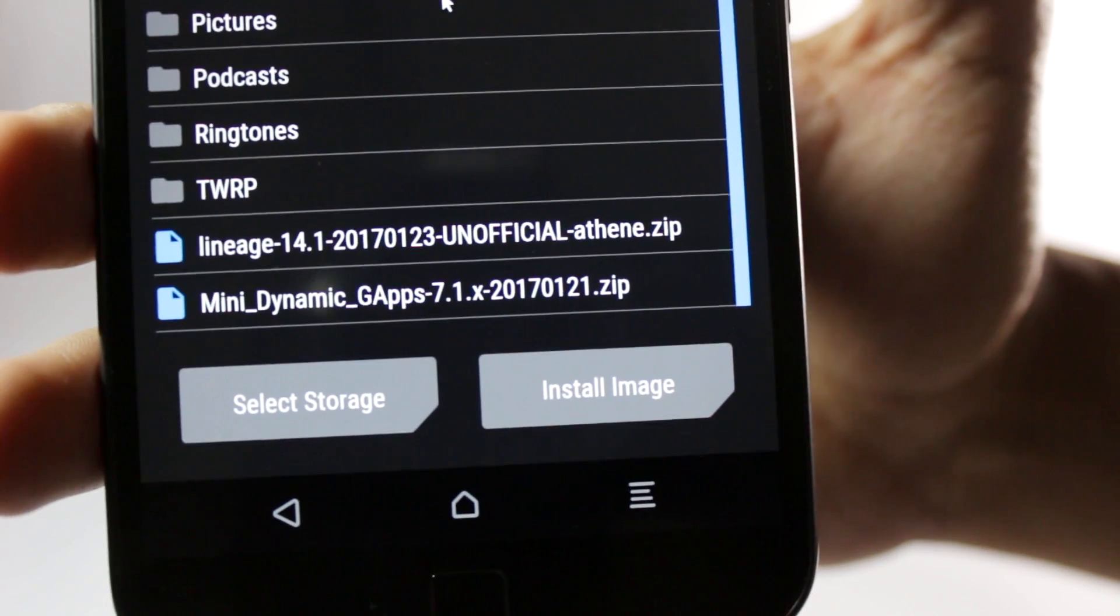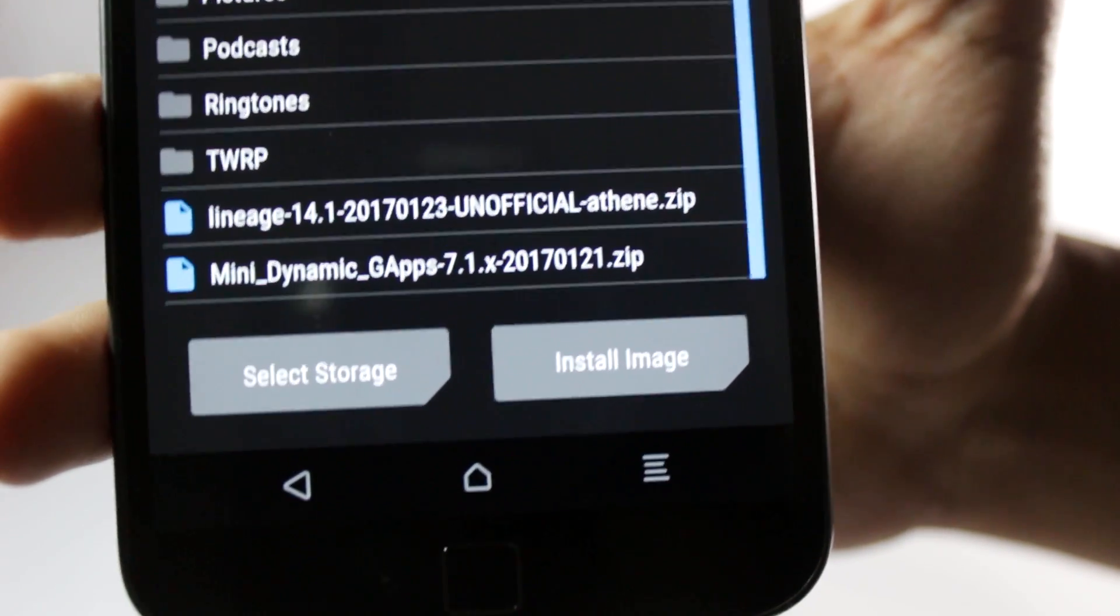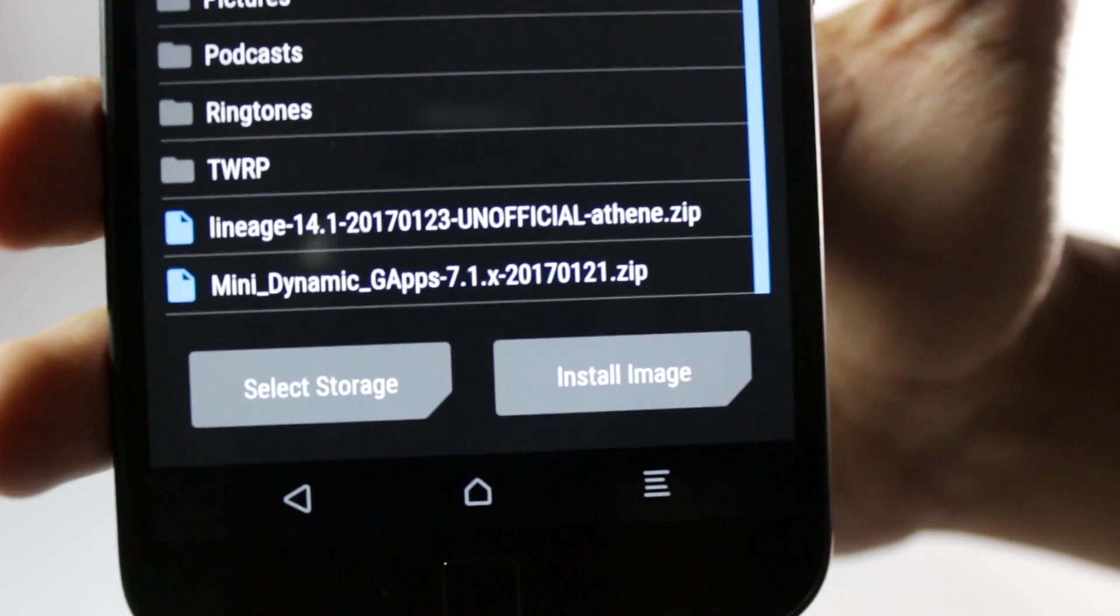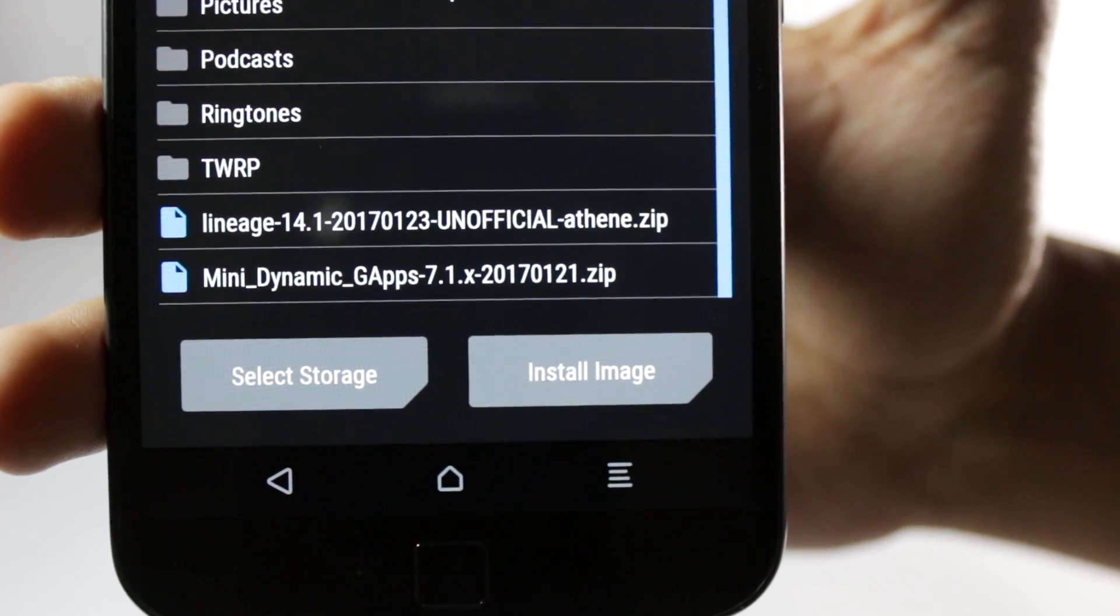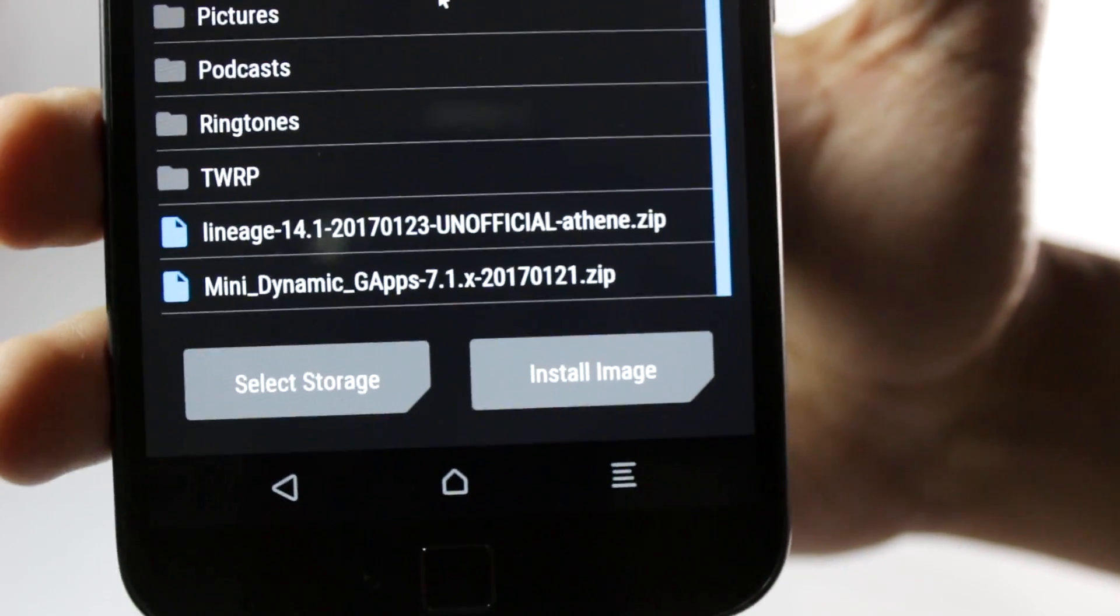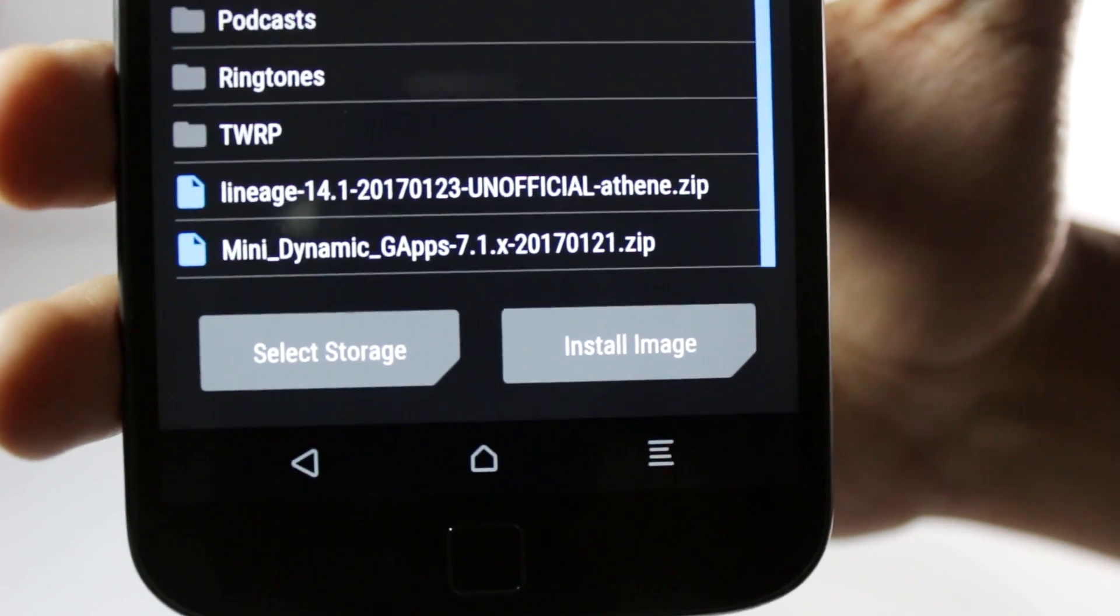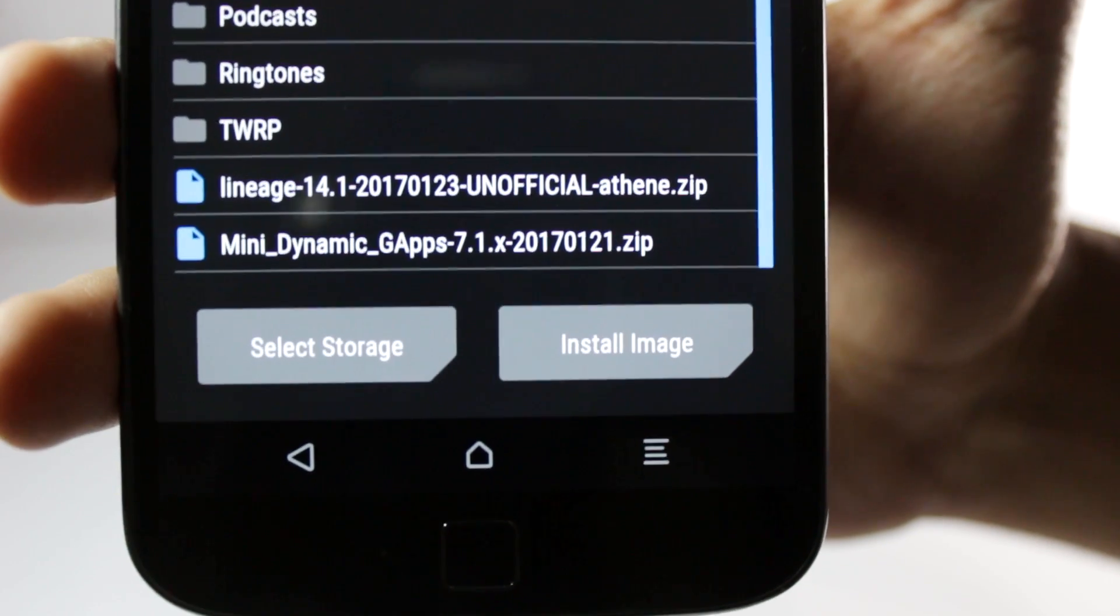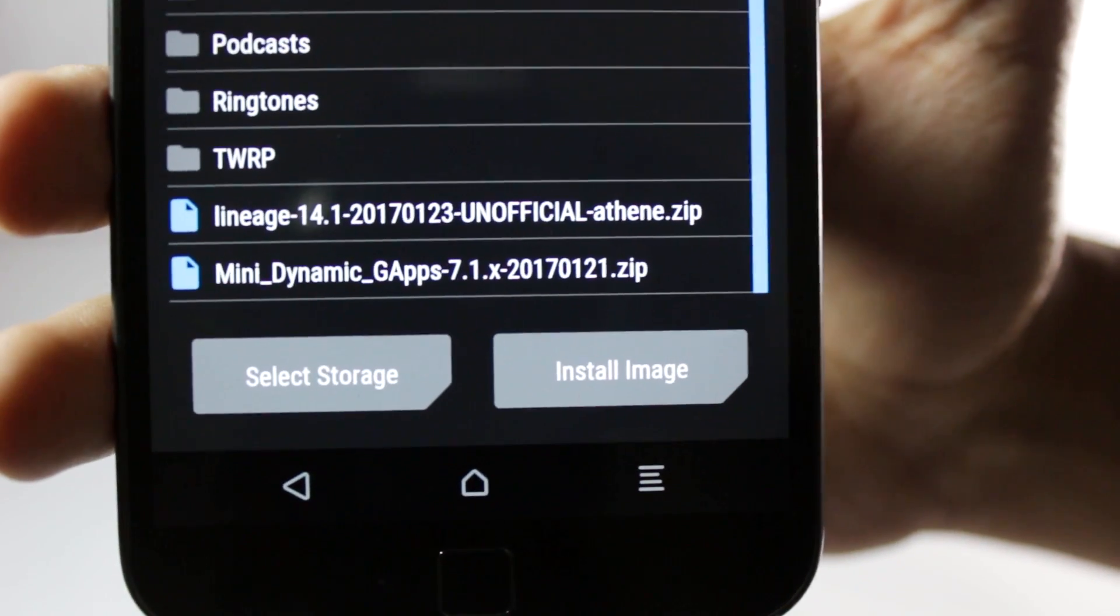You'll have to connect your phone to your computer and copy these two files. The LineageOS file and the dynamic gapps. I'm using the mini gapps in this video but you can also use open gapps. I will leave all the links in the description box below and I will also leave a link to the XDA thread. If you want to find the latest files you can find it there.